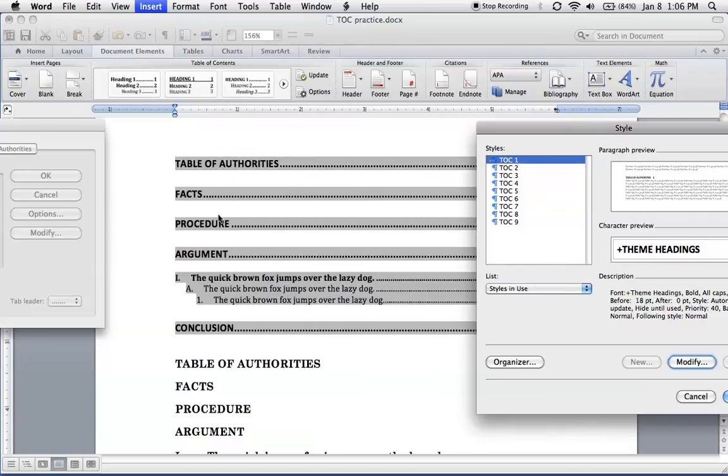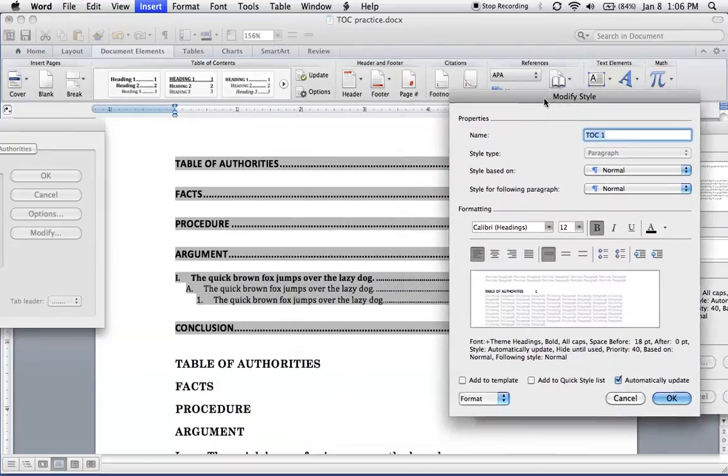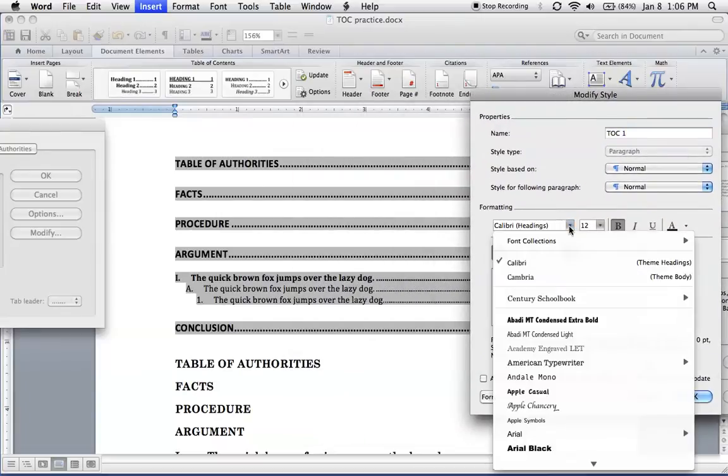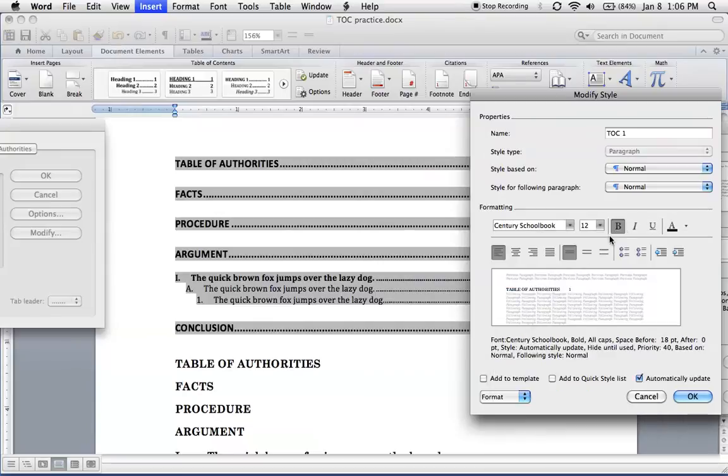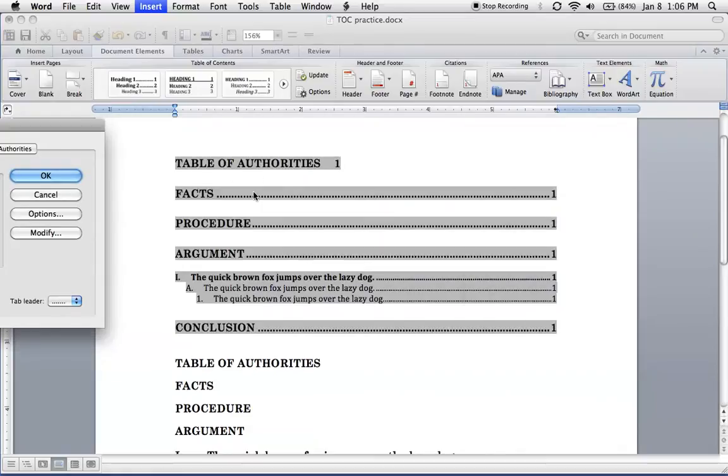So TOC 1 corresponds to these four. TOC 2 corresponds to this one. TOC 3, TOC 4. So we'll start with TOC 1. I'm going to click modify. Let's move this over. And for the first one, really all what we need to do is change the font. Font size is fine. I'll just leave that bold. Hit OK. Hit OK.